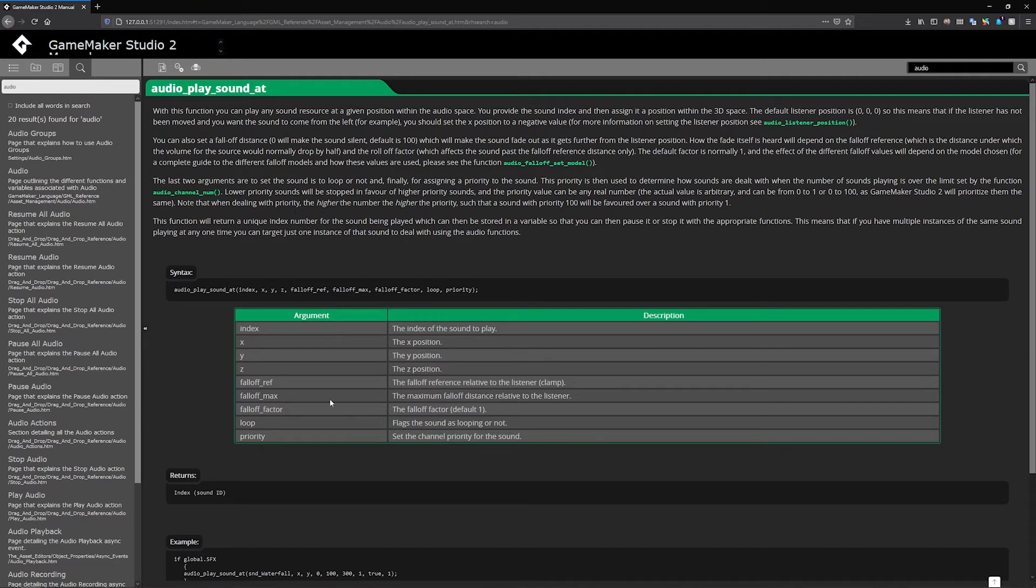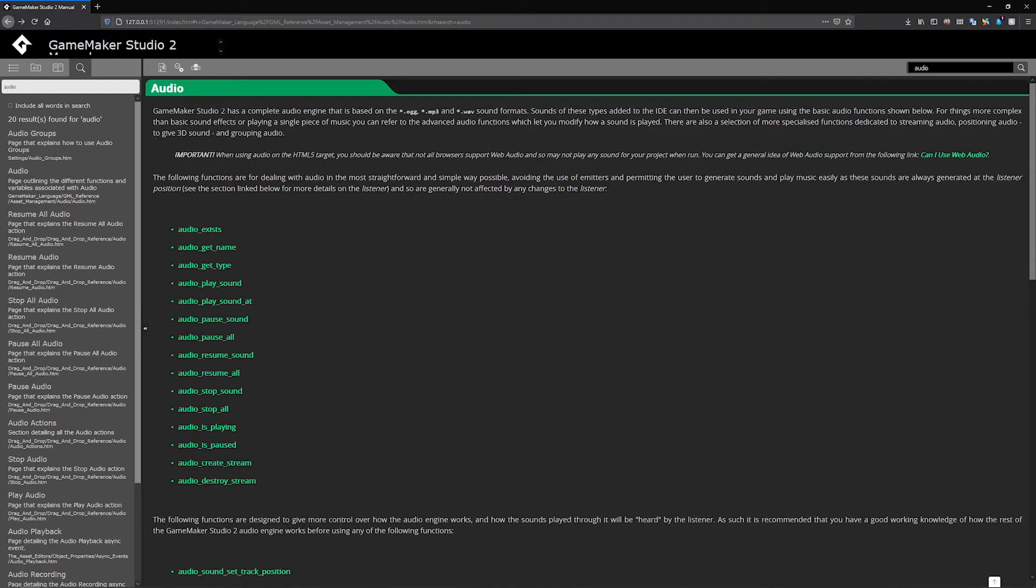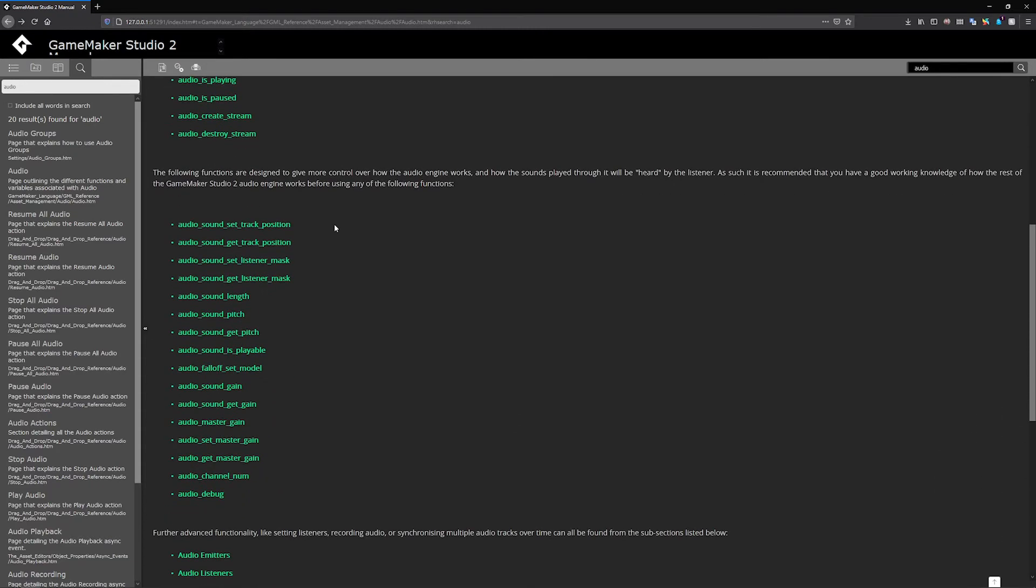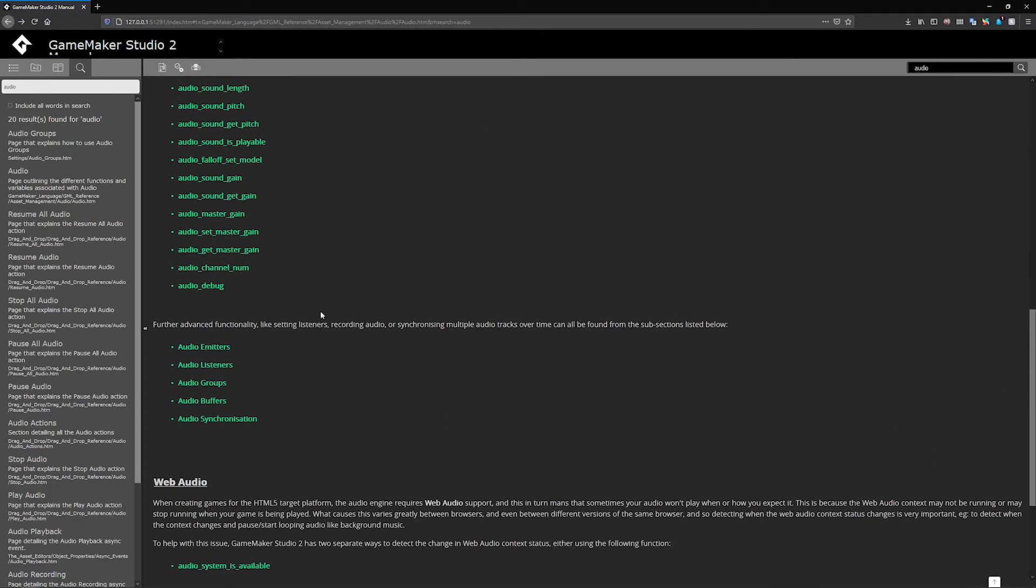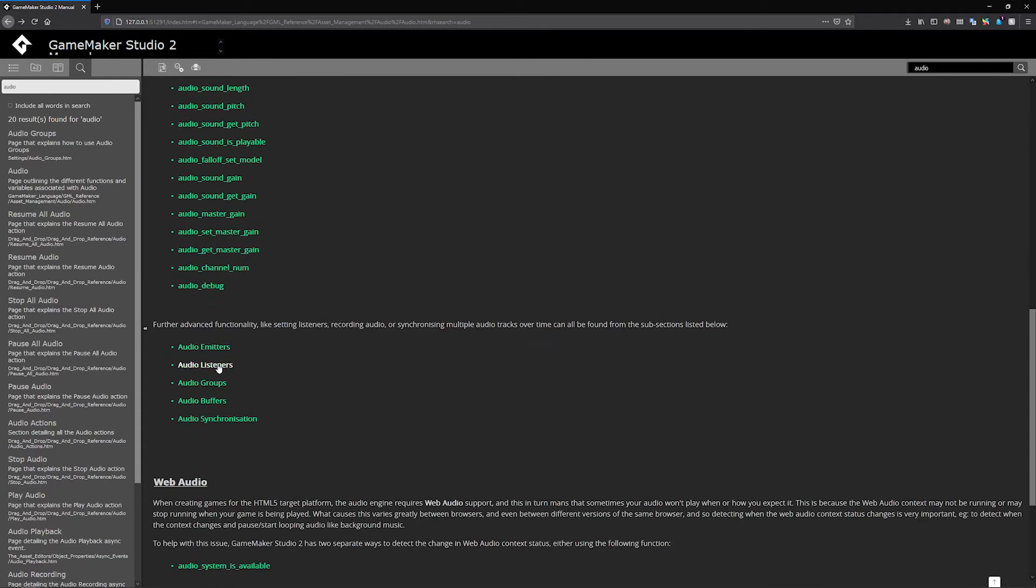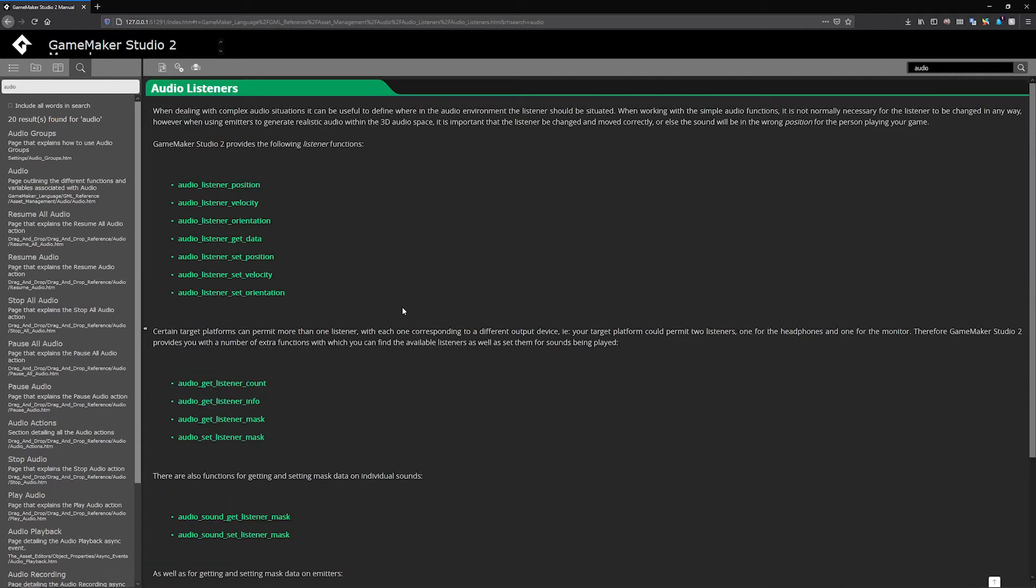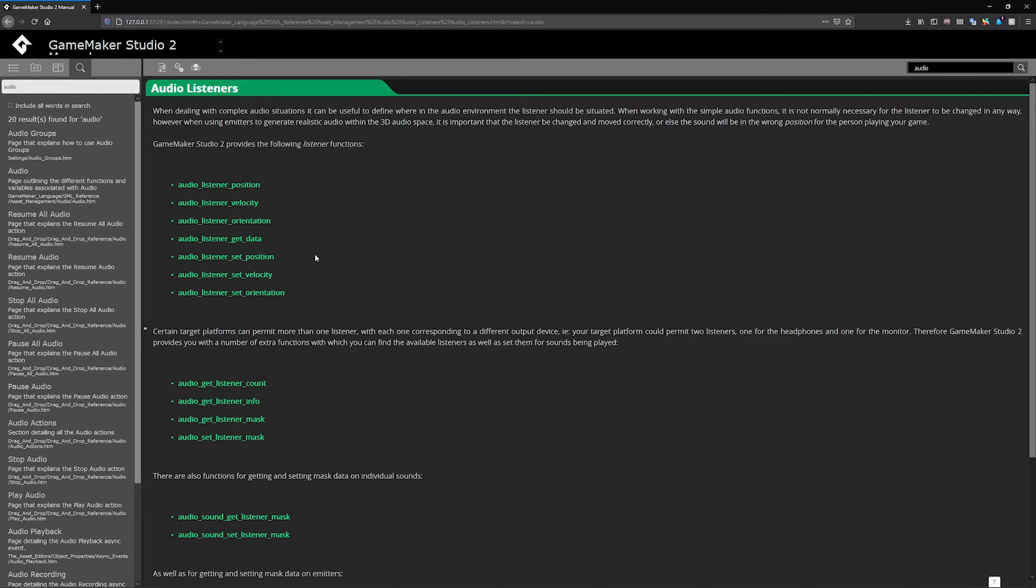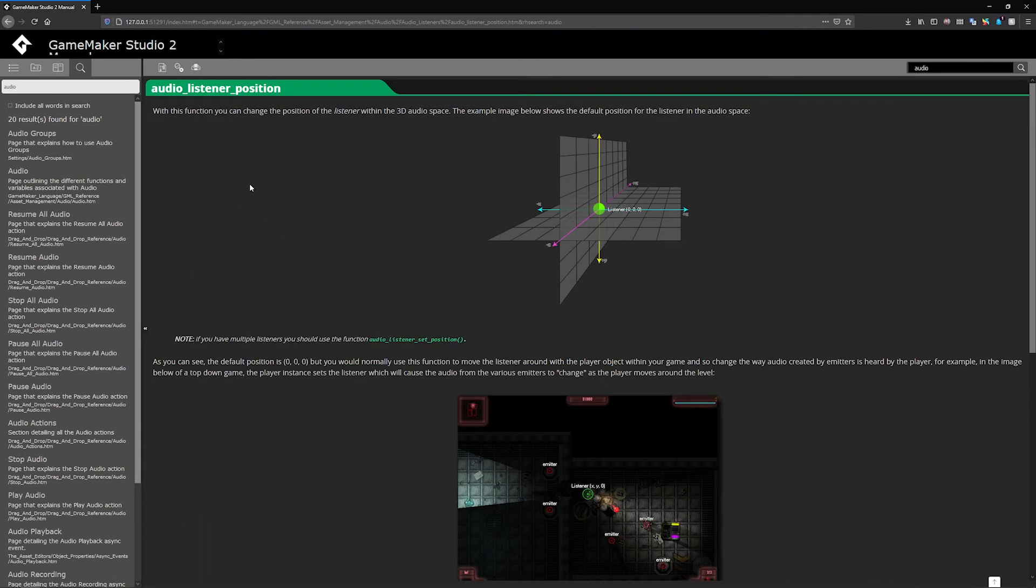We're using audio_play_sound_at. It's got a lot more arguments, so I'll break those down as we go. Essentially, we'll choose a spot in our game to play a sound from. But to make all of that work, we have to set up other things, such as an audio listener.